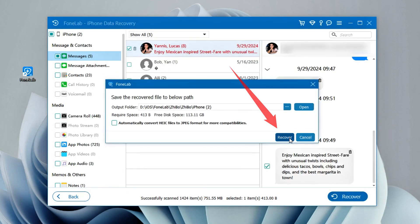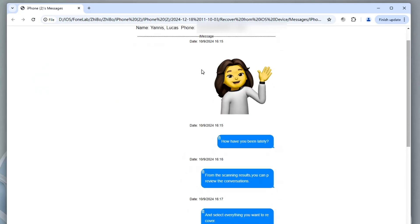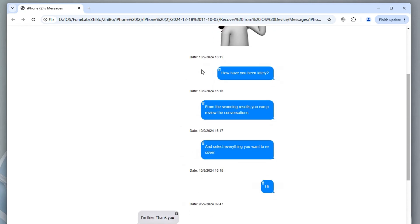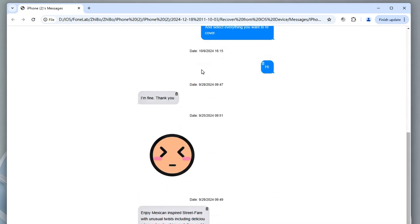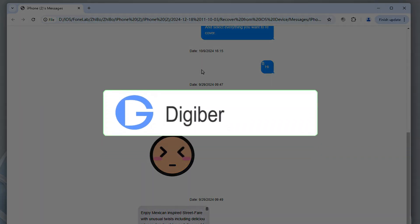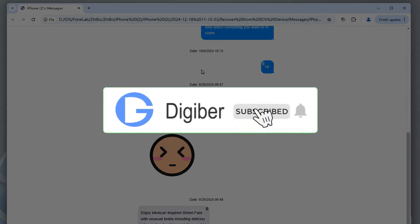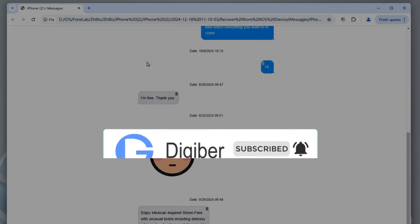The above is all about recovering permanently deleted text messages on your iPhone 16. Whether you have a backup or not, you can find the solution. If this video is helpful to you, please don't forget to like and subscribe. If you have more questions, please let us know in the comments. Thank you for watching.